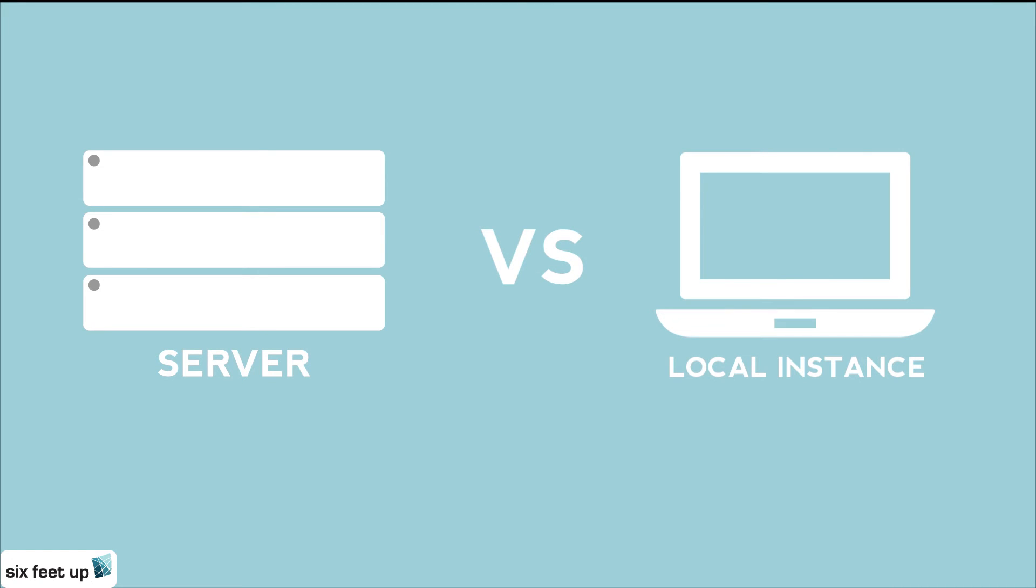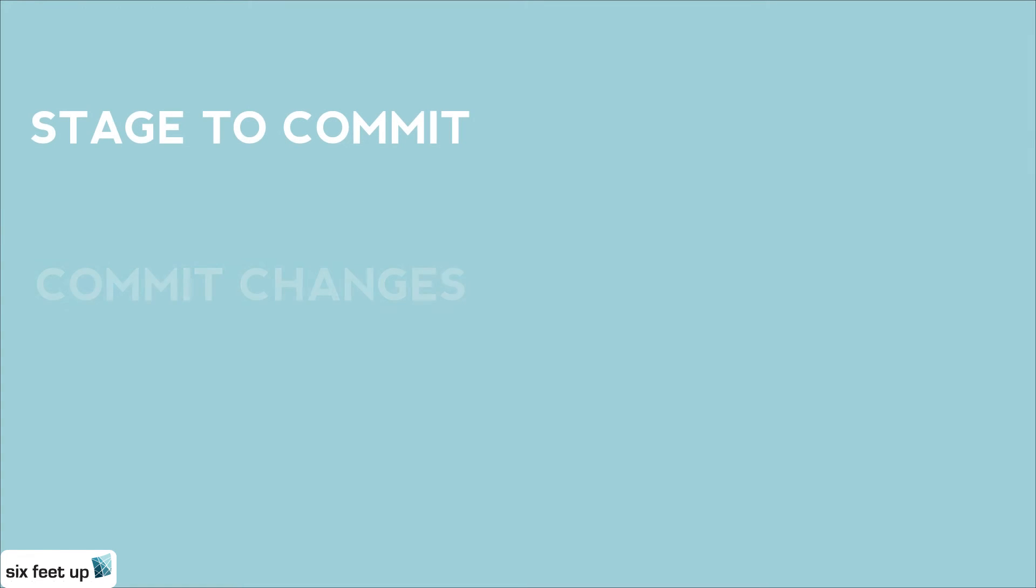While working in Git, developers have three options when making changes. They can either stage to commit, commit, or push changes.